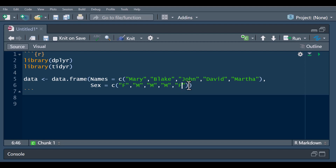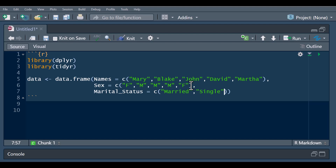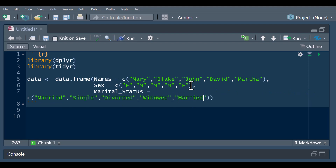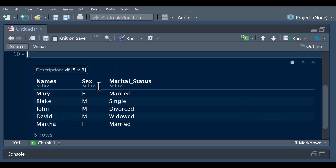Next we add their marital status column. I'm going to use values: married, single, divorced, widowed, and married — so we have five values. Let's run it now and we can view our data.